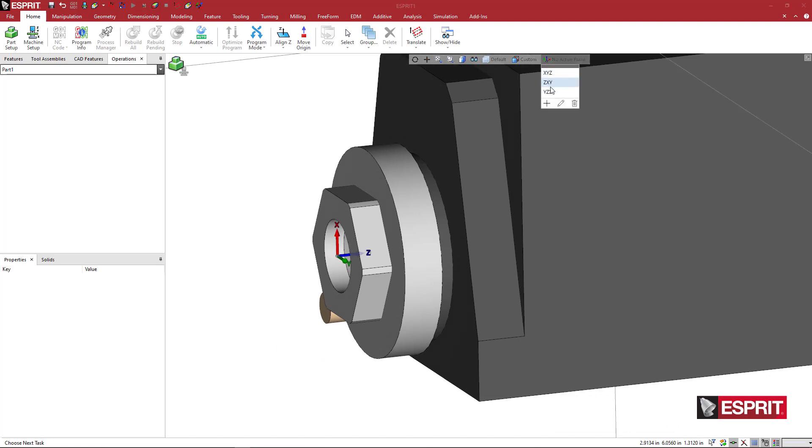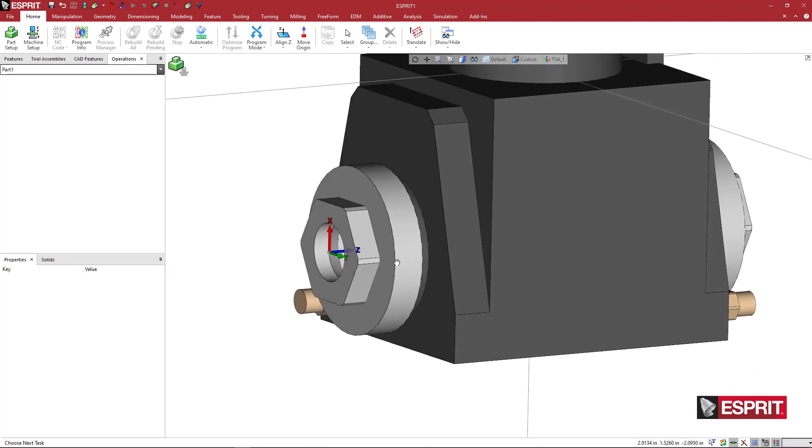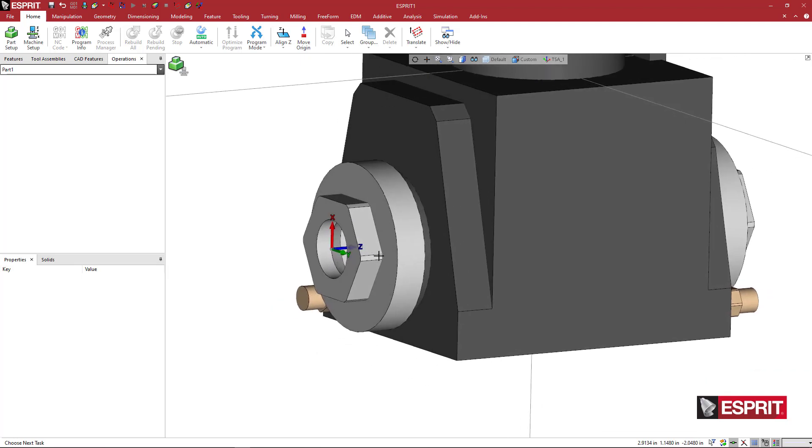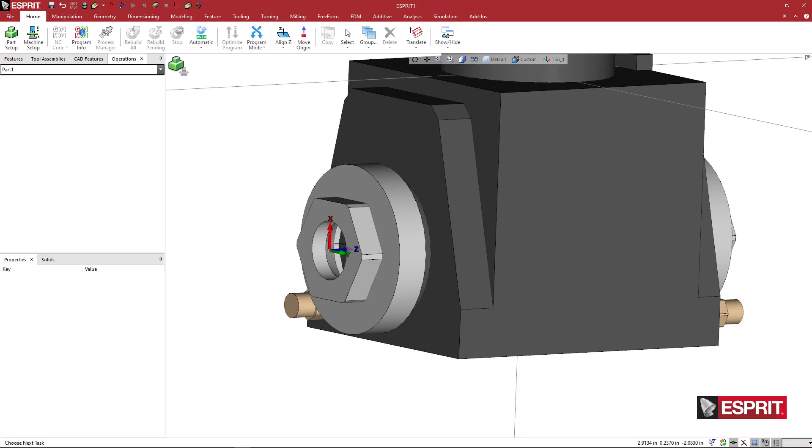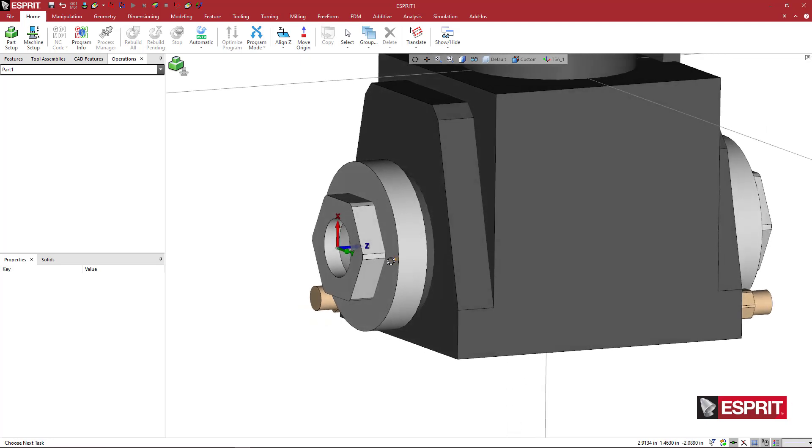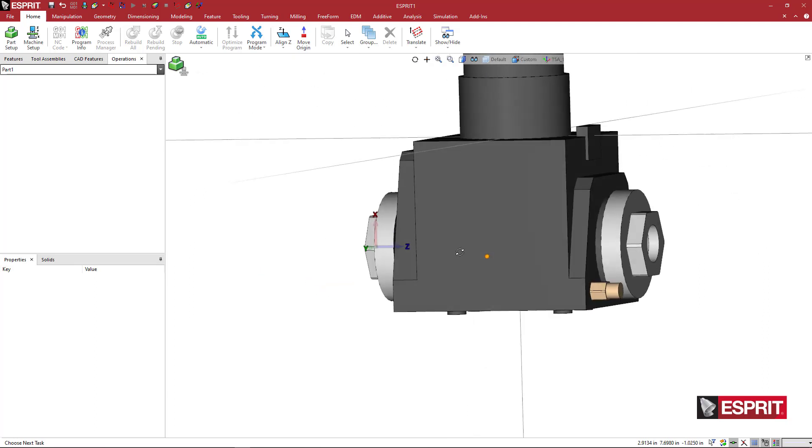We're going to come here and say, add a new work plane. We're going to say TSA underscore one. So what does TSA mean? Tool spindle adapter or tool spindle axis. Not really sure what the A is. It's either adapter or axis. But regardless, this is going to define where my tool appears.